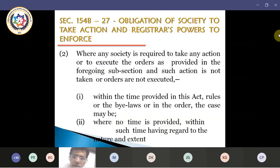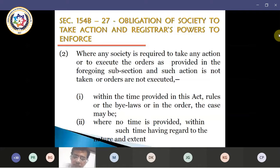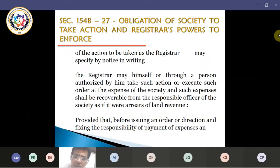When the society has not taken action as per the orders of the registrar and the registrar is required to take suo motu action directly through him or through any authorized officers, whatever expenditure is incurred for taking that action is recoverable from the responsible officer of the society — which may be the managing committee or the office bearers — as arrears of land revenue, and recovery proceedings can be initiated. However, there is a provision that before issuing an order fixing responsibility of payment of expenses, an opportunity of being heard shall be given to the officer of the society whom the registrar considers responsible.